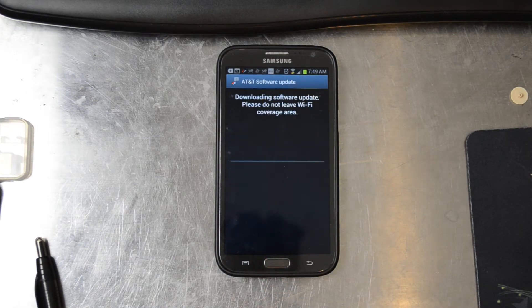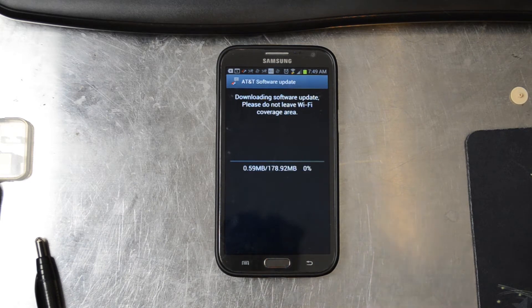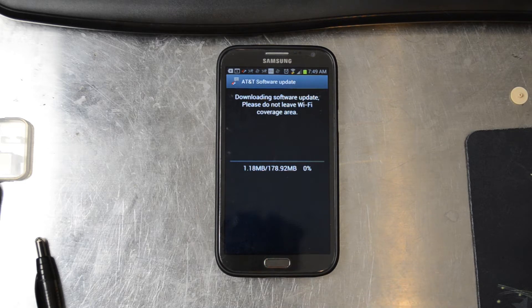Click Continue. So it will say downloading software update — please do not leave Wi-Fi coverage area. This update is 178.92 megabytes in size.